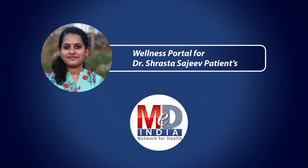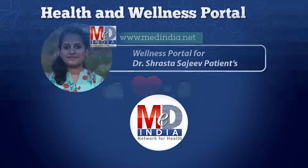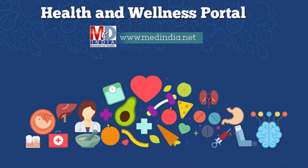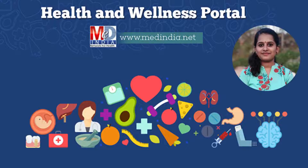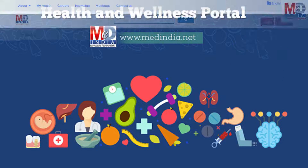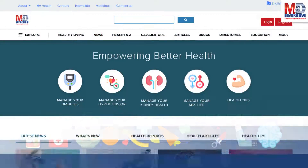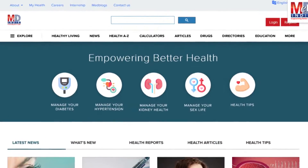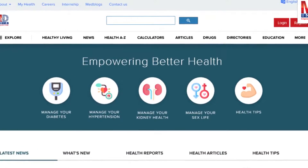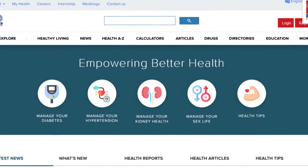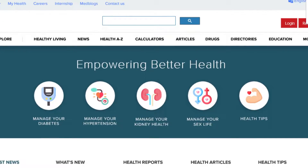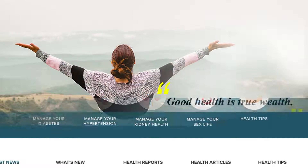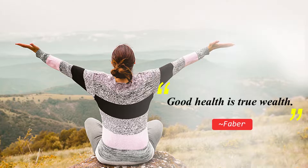Welcome to MedIndia's My Health page and Wellness website. Our mission is better health for everyone. We provide on behalf of your doctor trusted information that can be personalized to better manage your well-being and health. As Faber said, good health is true wealth.